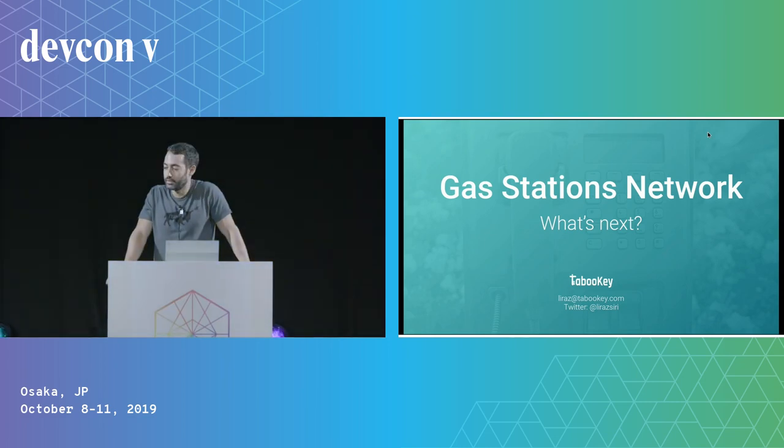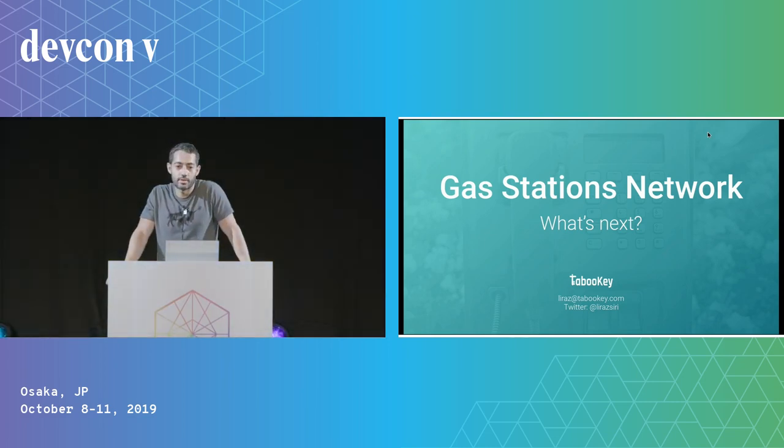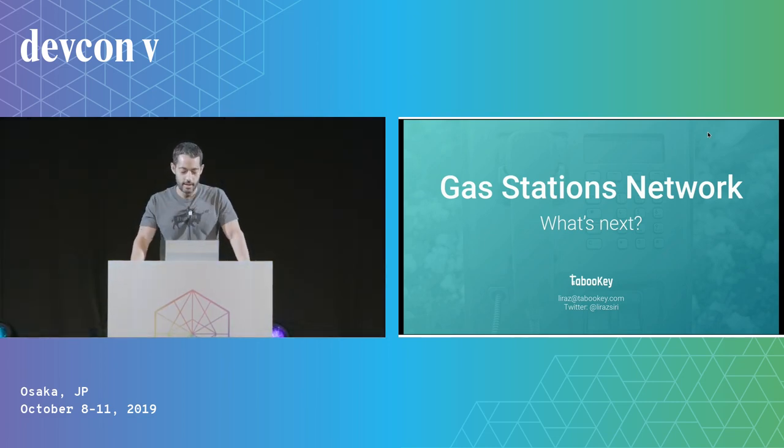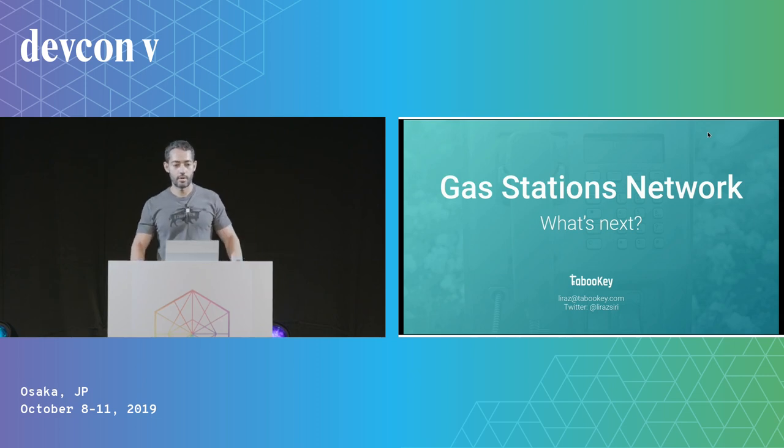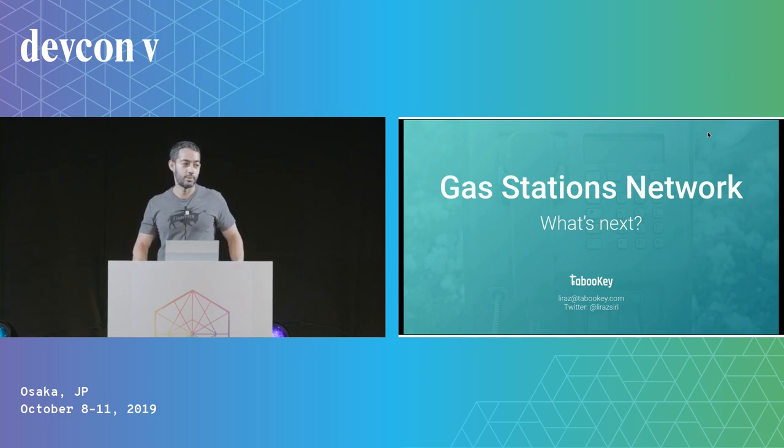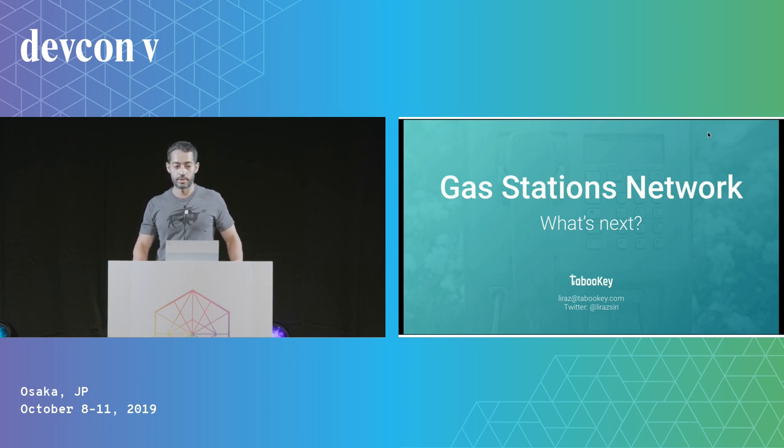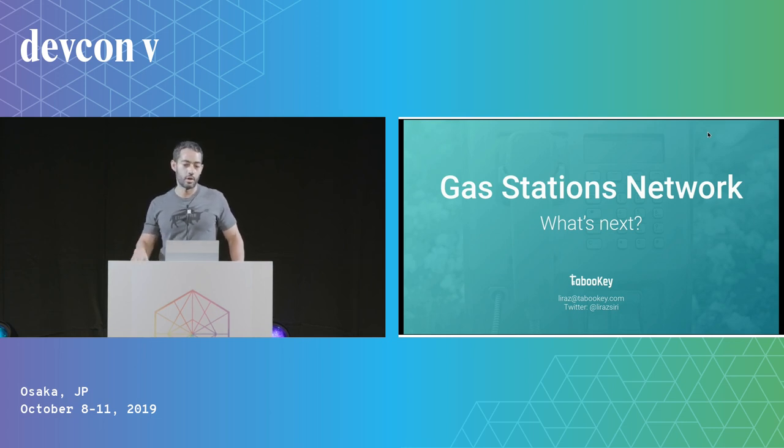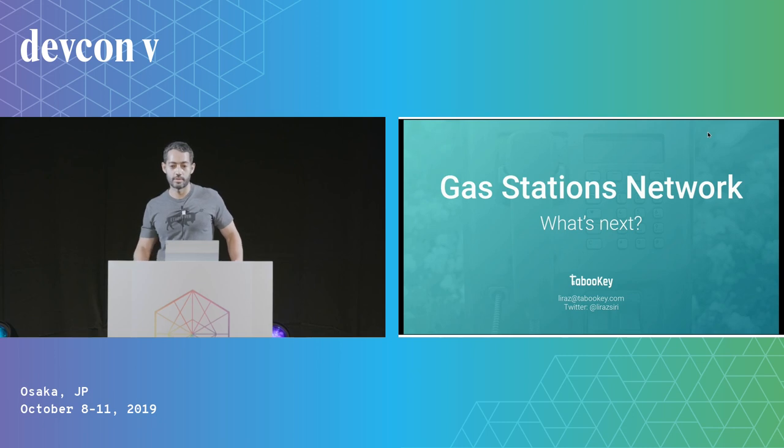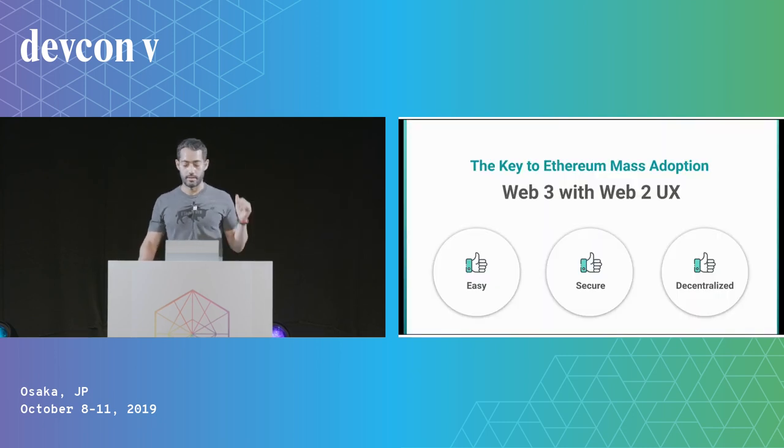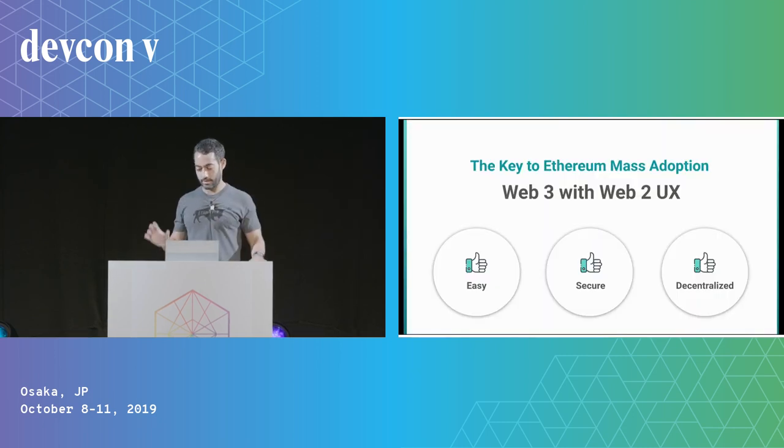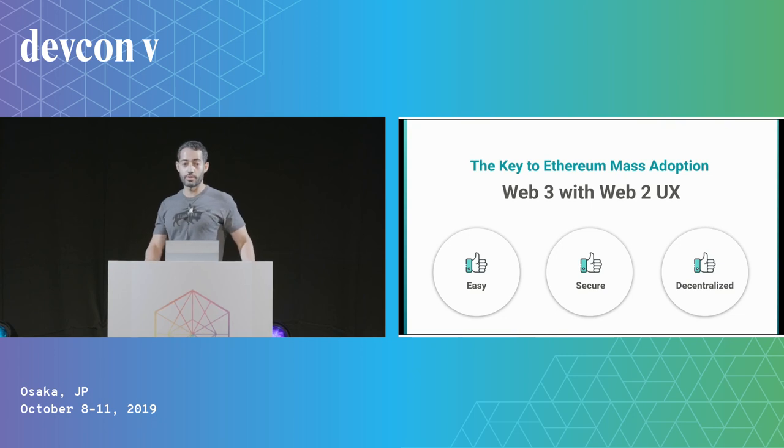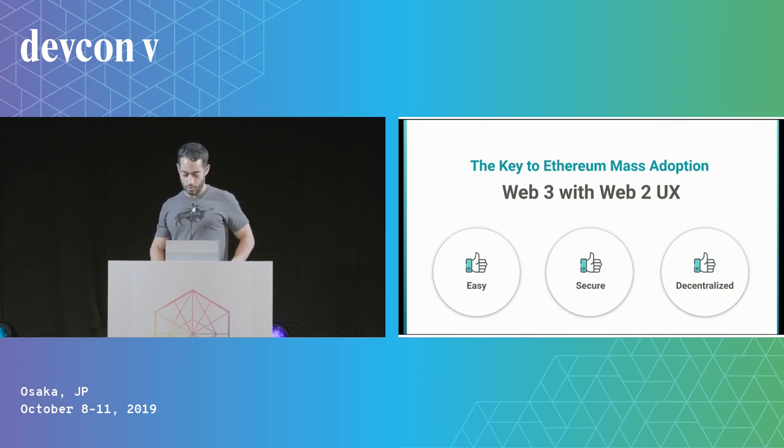My talk will be about what's next for the Gas Station Network, and I am Laraz Siri, the CEO of Tabuki. The problems that we're working on are removing roadblocks to the mass adoption of decentralized finance, and the Gas Station Network is an important part of that.